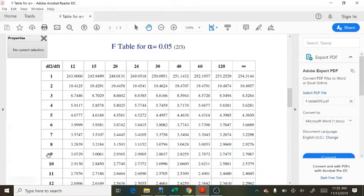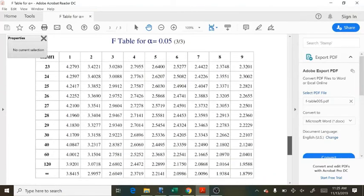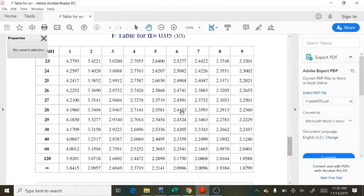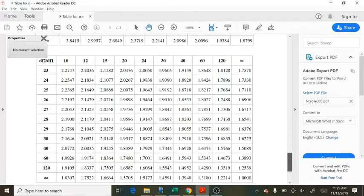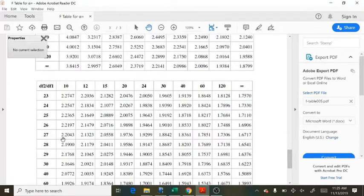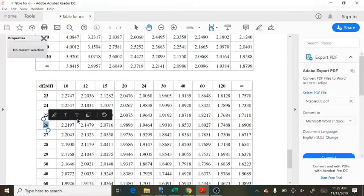And how about the second degree of freedom? If I go down 26, 26 is here, but not the right first degree of freedom. And here I am, second degree of freedom, 26, right? This is the right row.